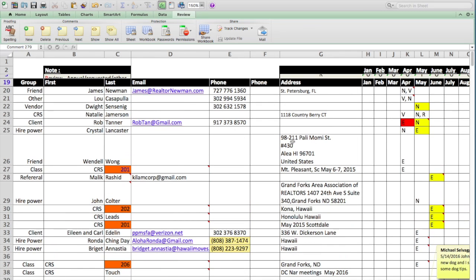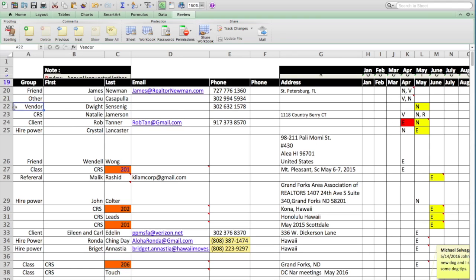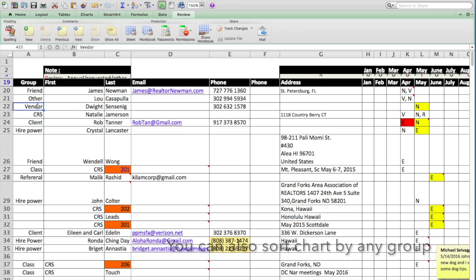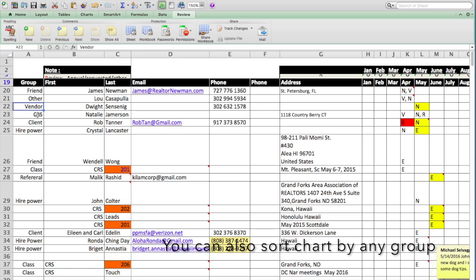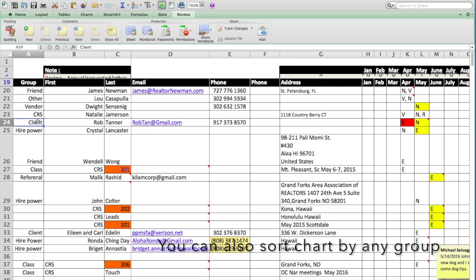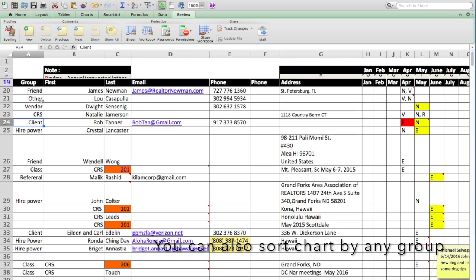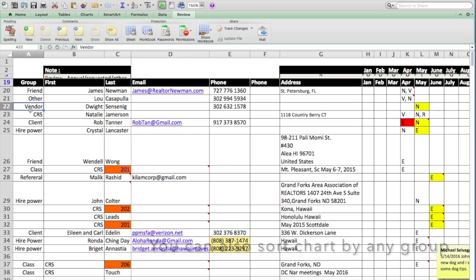Now you're going to notice here that some of the cells are yellow. The reason they're yellow is, let's say we're in the month of March, and we're looking at one of our vendors. Any of these groups, by the way, should be attached to every name. Every name should be in a group. Someone might be a vendor, someone might be a CRS, there may be a client. You decide on your categories, but make sure you have one. In this case, Dwight Sensenig is a vendor.